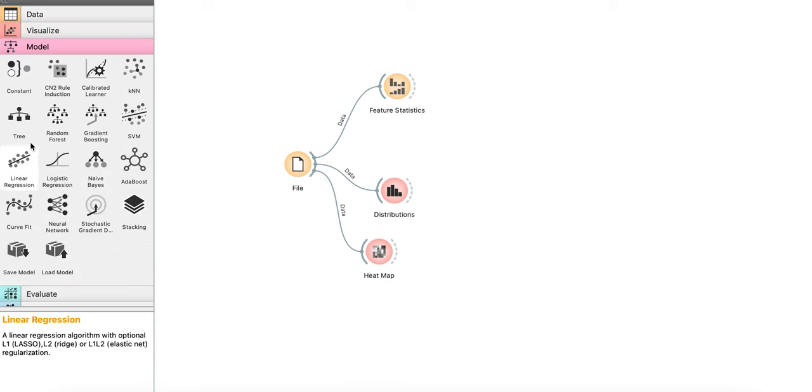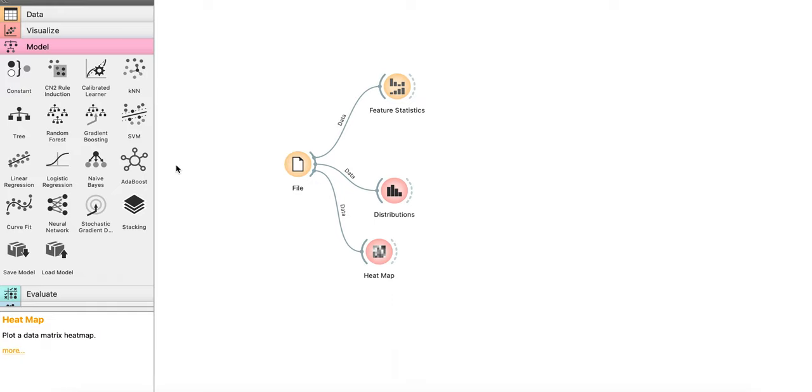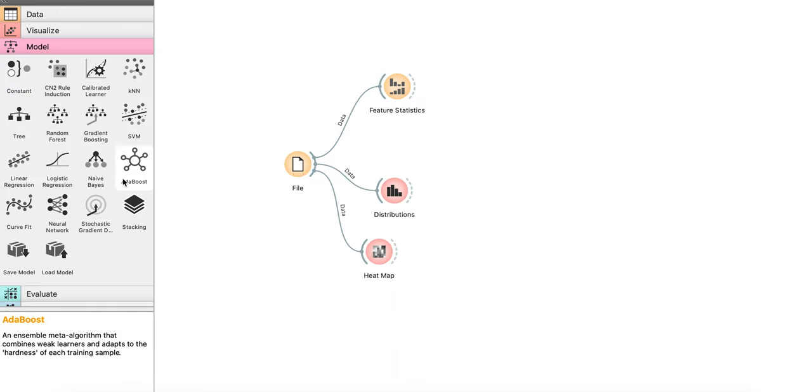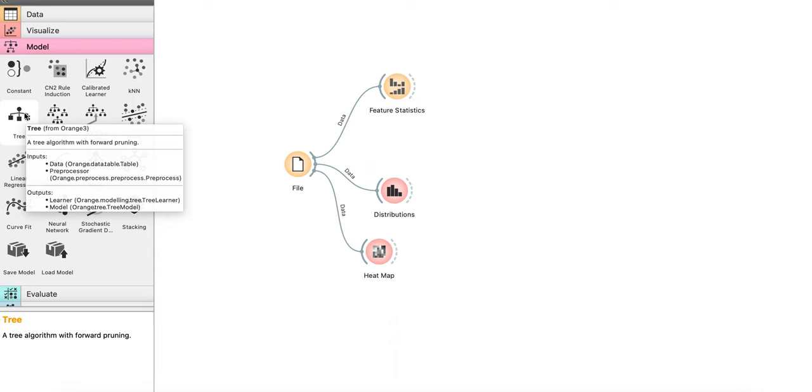What you can do is if you go to model, there is something called tree here. There are a lot of other options, like logistic regression or AdaBoost. All the options are available here, but to start off with, we'll start with decision tree. So there is something called tree here. What I'll do is I'll just drag it and drop it here. The order is irrelevant. Only the flow is relevant.